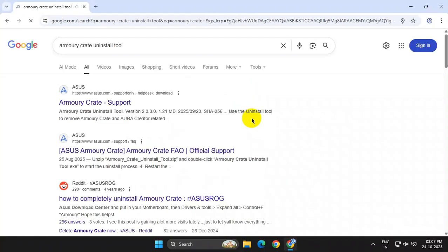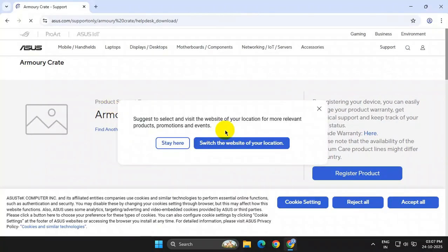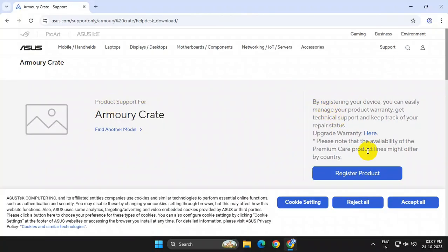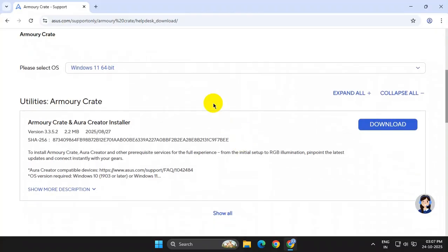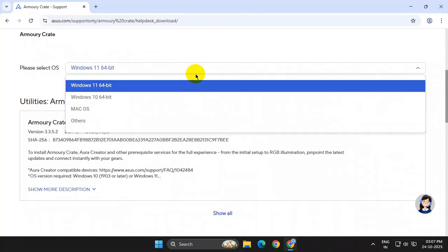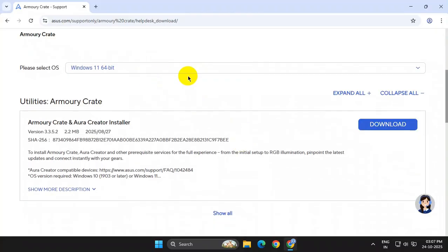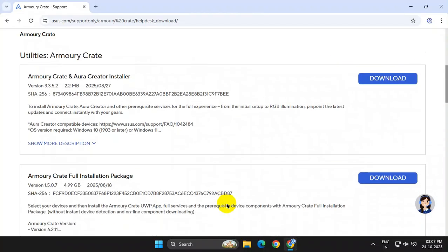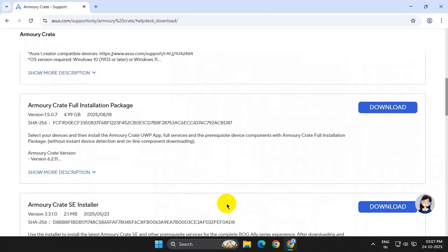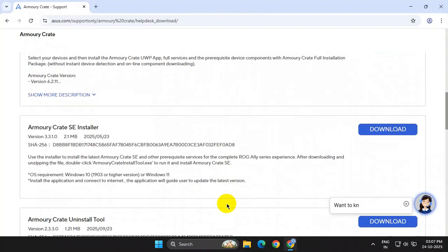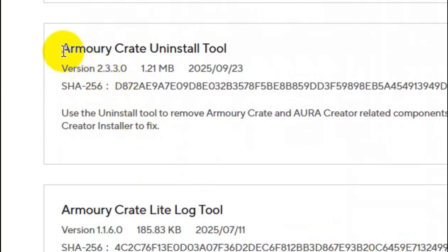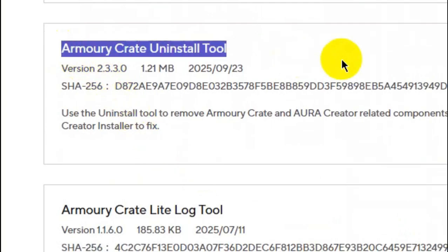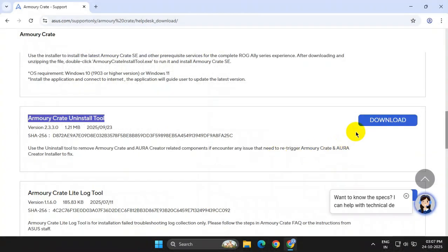From the search results, go to the specific web page. Now from the drop down here, select your operating system, then click on Show All, scroll down the page, and you'll get the option of Armory Crate Uninstall Tool. Simply download it.